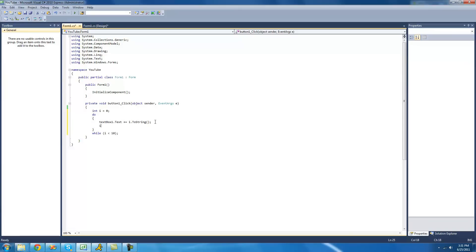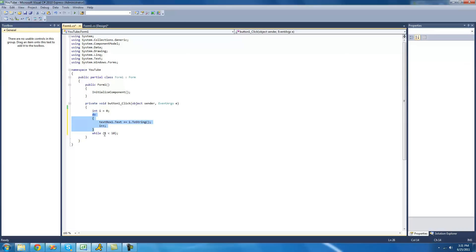We're just going to have to increment i by one here, or else it will just be continuous because i will always remain the same. So, what it will do is first it will create a new integer i. Then it will go through the code, increment i by one, and check to see if i is less than 10. If it is less than 10, then it will do it again. And as soon as i is equal to 10, it will stop.